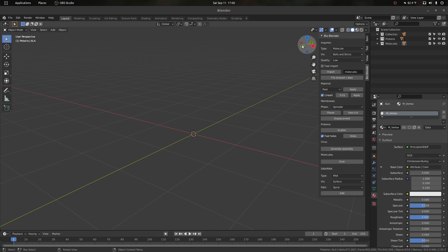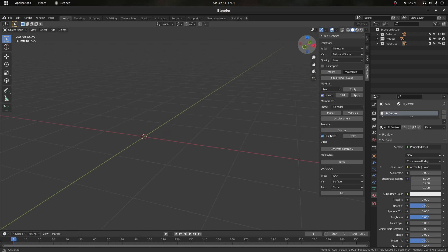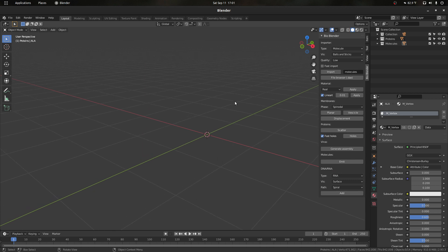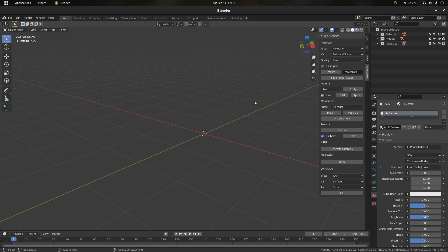Hey everyone, welcome back to the series where we are looking at this new add-on for Blender called BioBlender. Today we're gonna keep looking at the workflow of combining proteins with membranes, and we're also gonna look at a couple of things we can add to make it look even more realistic.